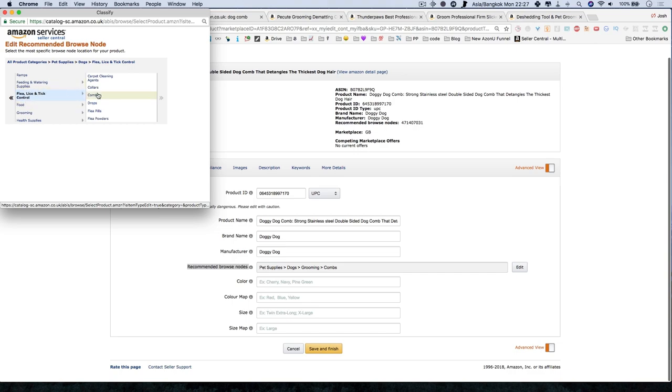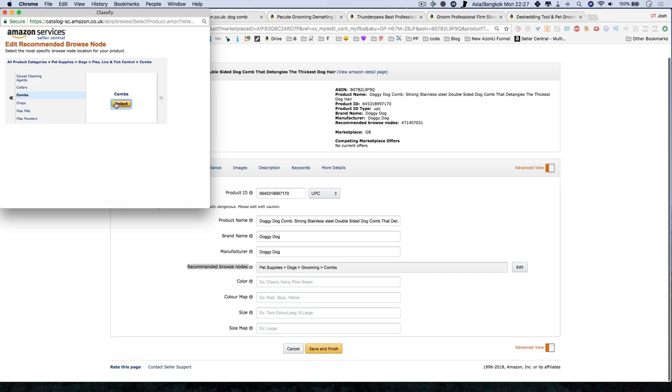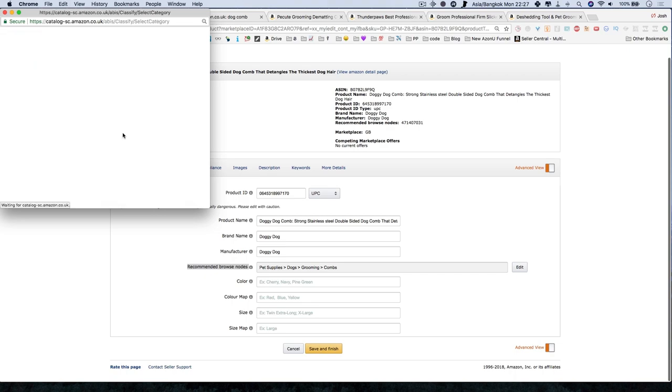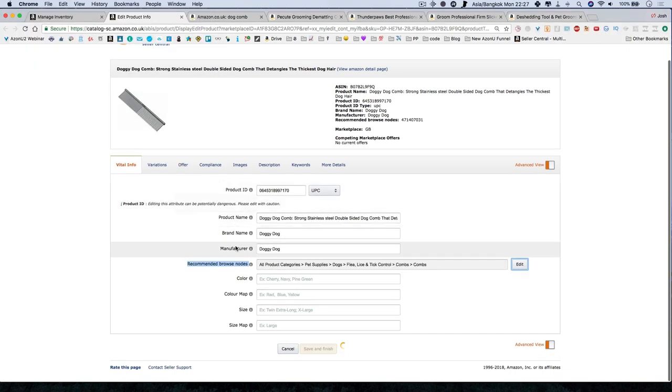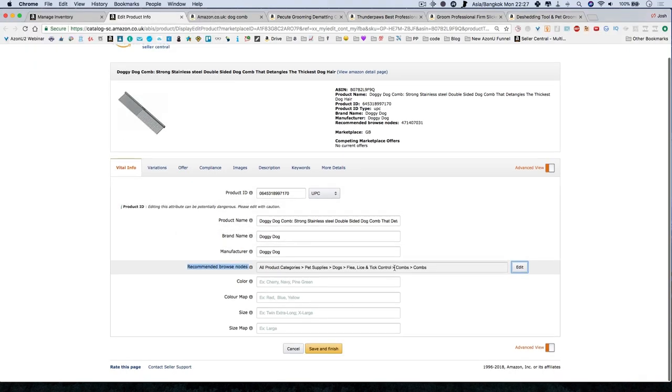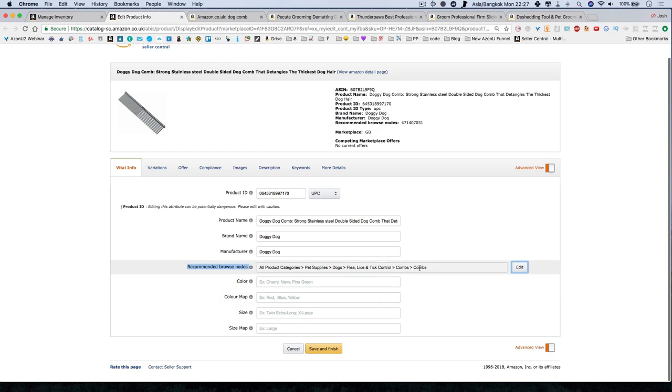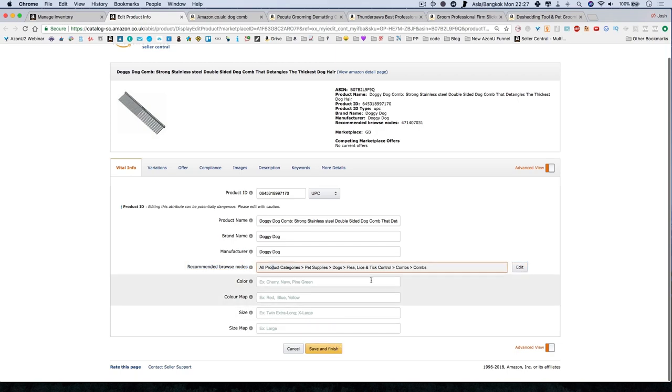And since we are selling a comb, it is allowed to say that we're using it for this purpose. So we just select that. We select the category. And now you can see we're in this very deep category of dogs, flea, lice and tick control, combs. Very, very deep category.